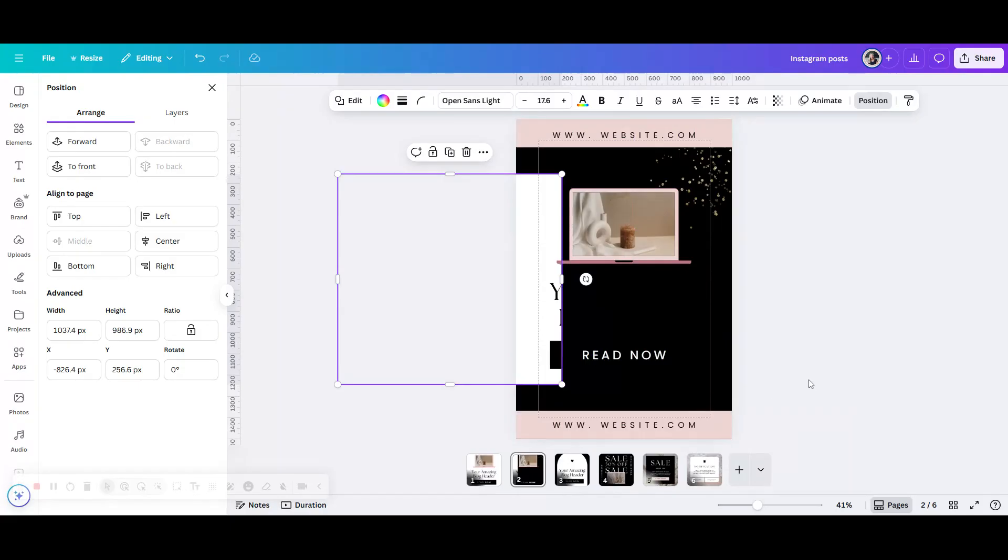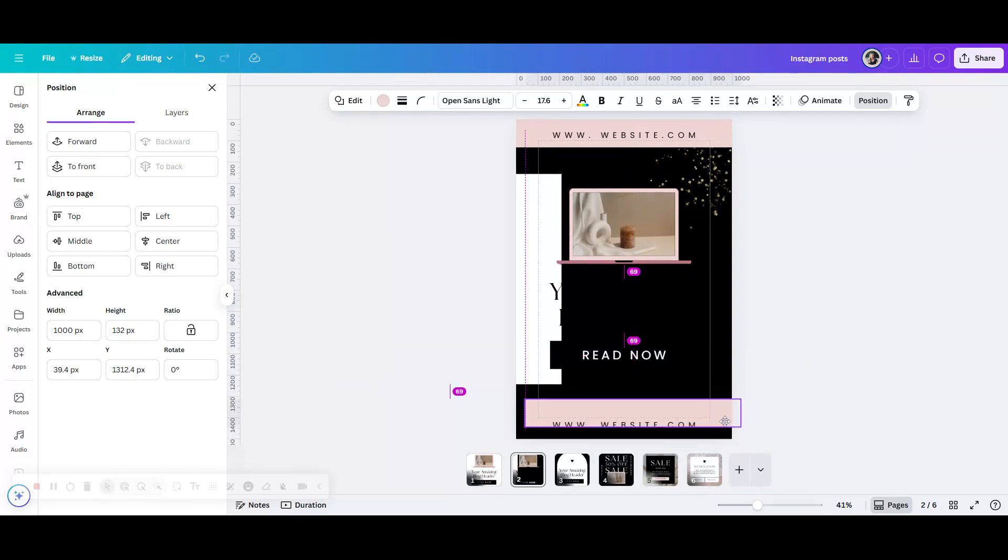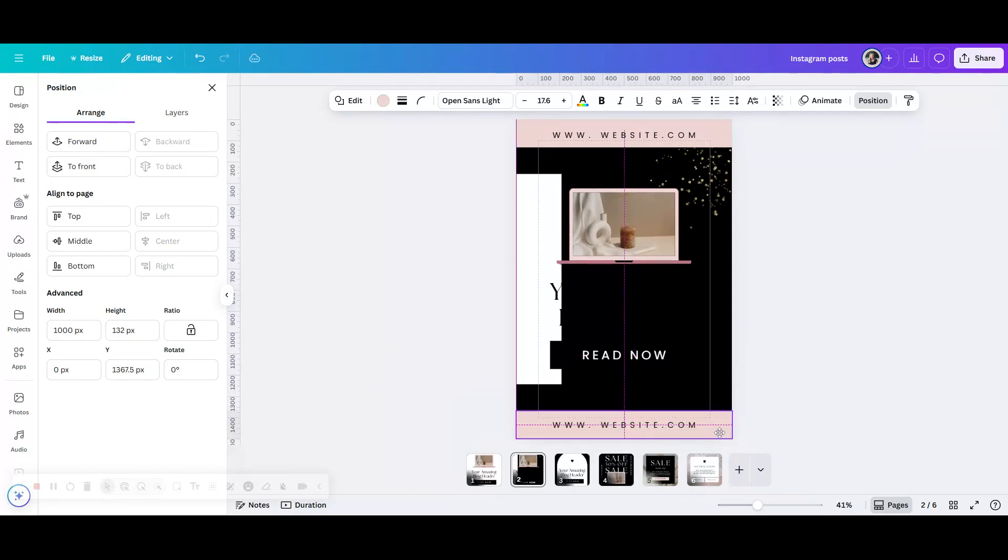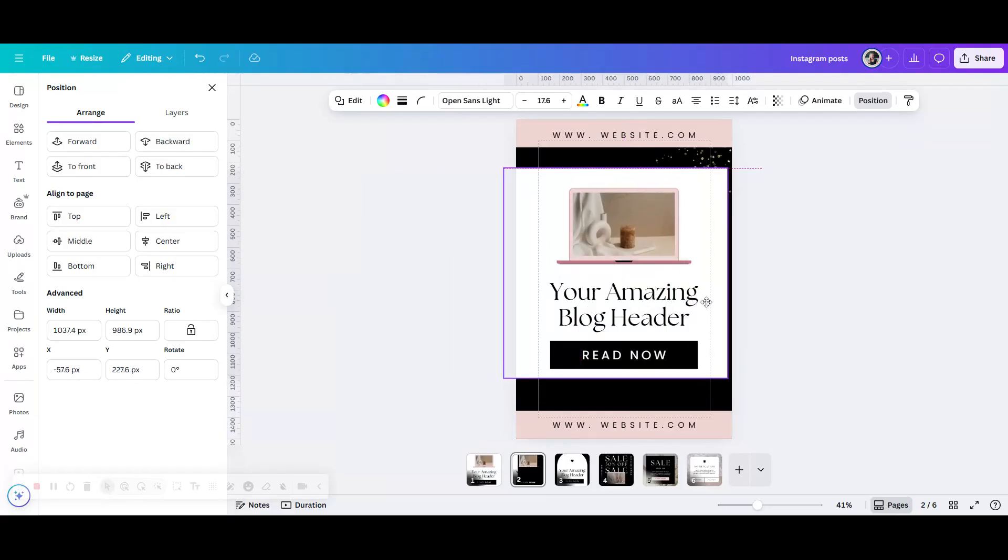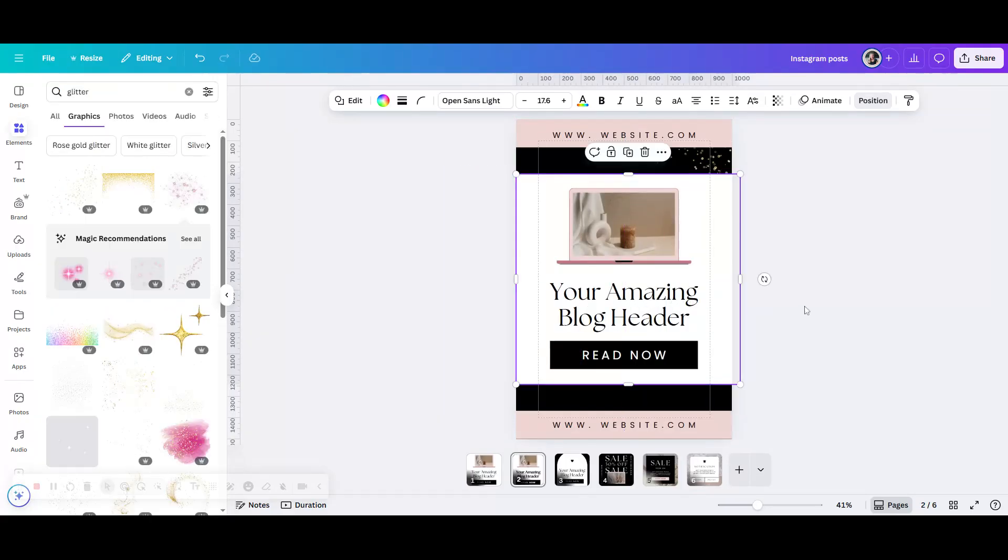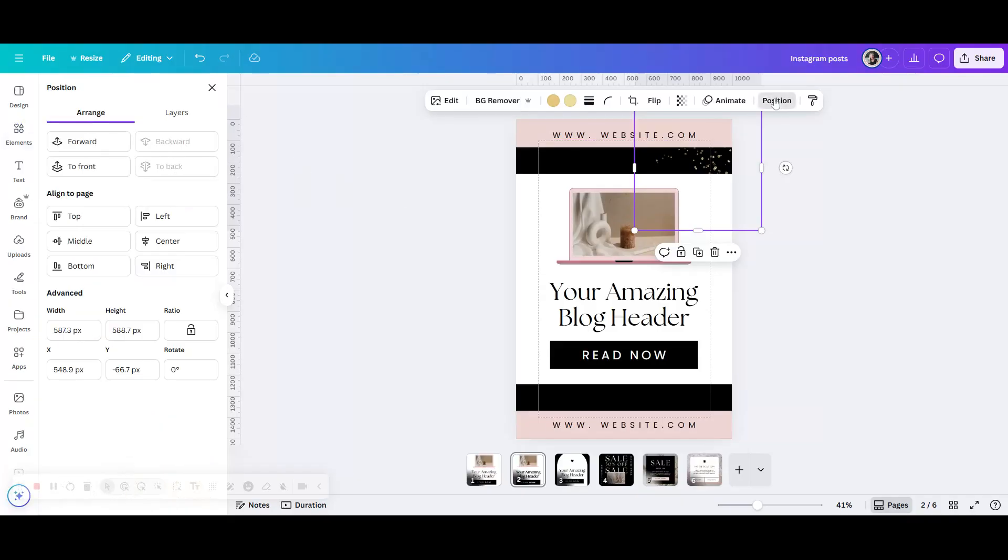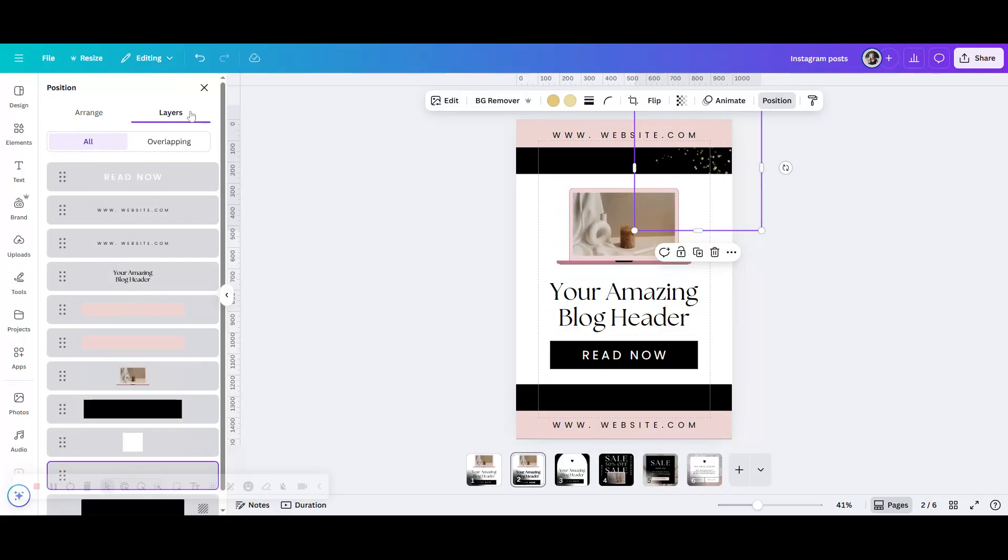And then these text boxes have been added on top. So that's sometimes why if you can't get something to go behind something, it's because it's at the end. Actually it's probably a confusing way of saying it, but if you go to layers...